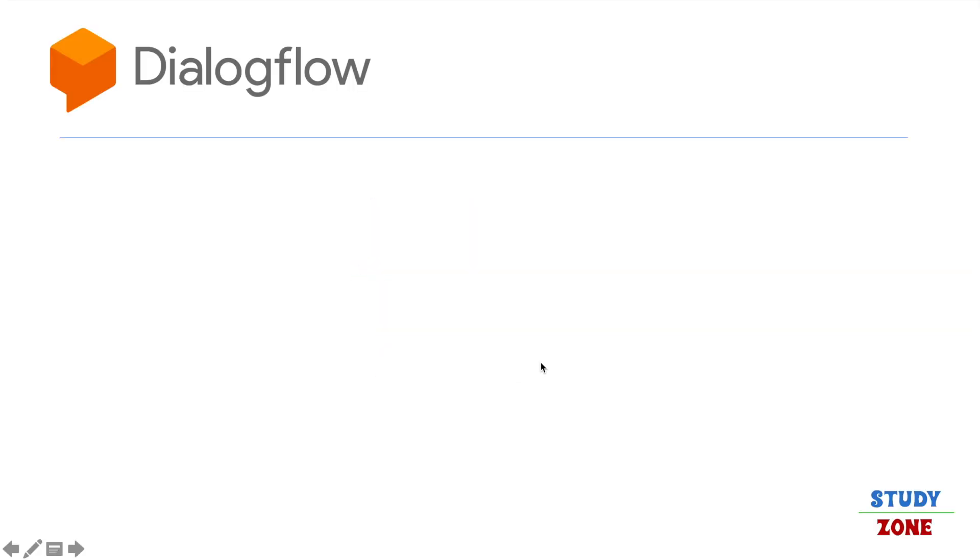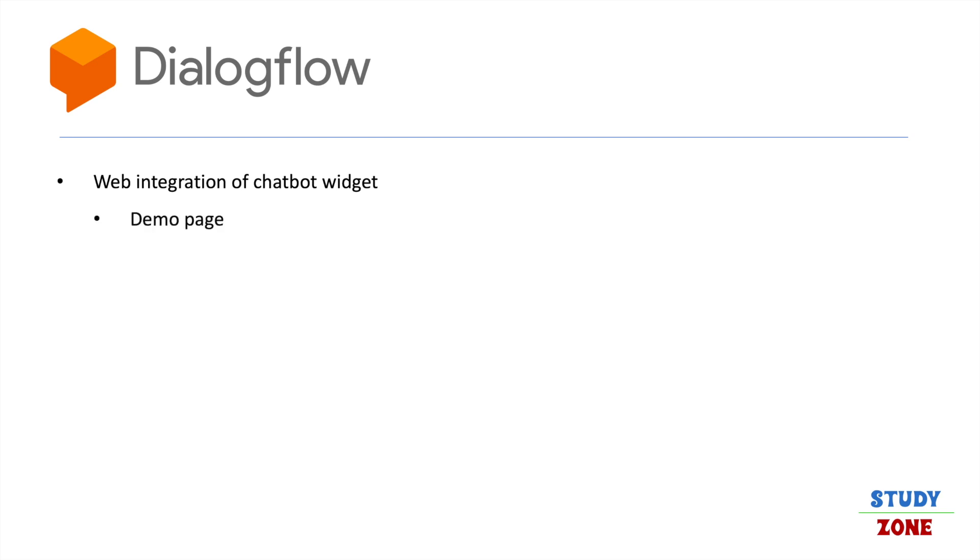Welcome to channel Study Zone. In this tutorial, I am going to talk about the web integration of Dialogflow chatbot widget. We will have a look at the demo page where you can test the widget and how to embed it in your website.